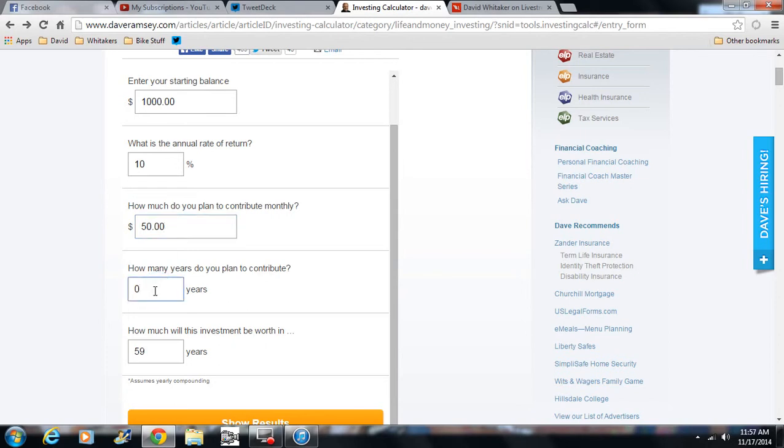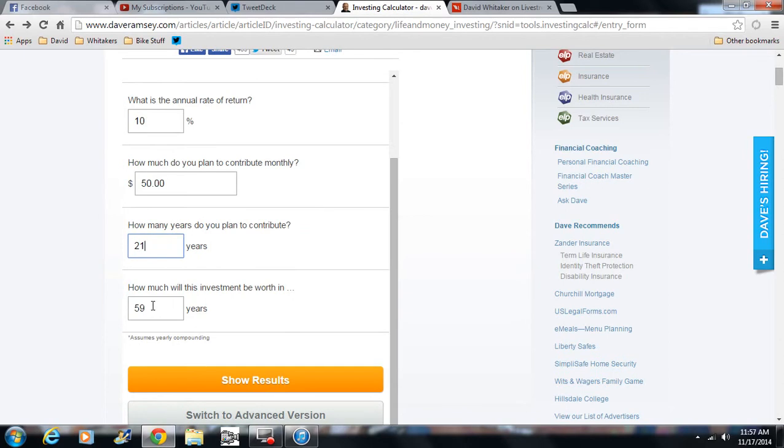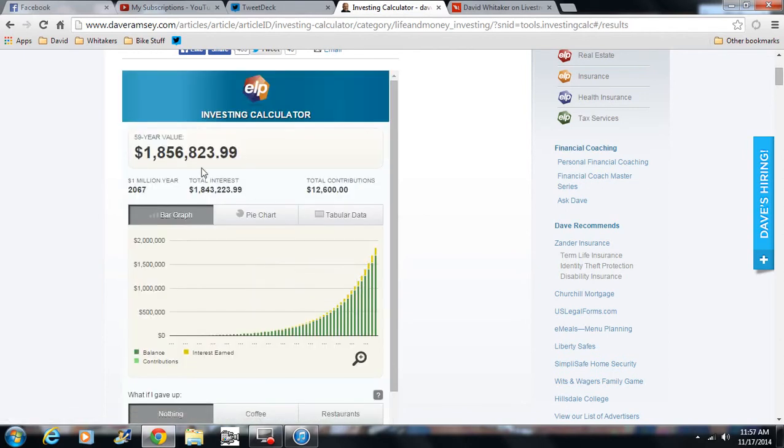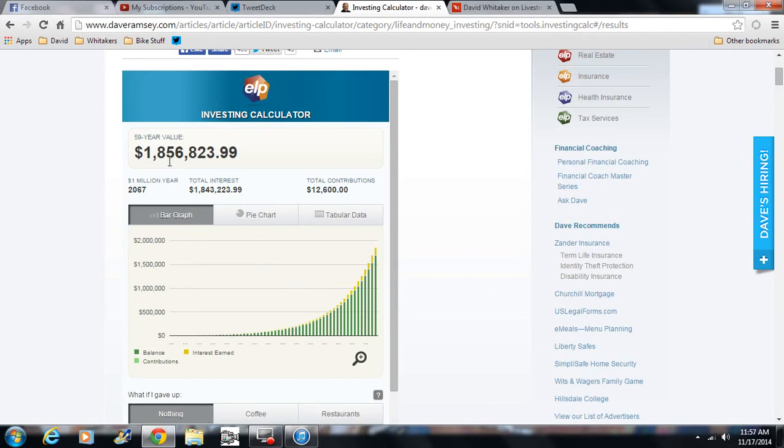How many years do you plan on contributing? Well, we will do it until that kid is 21 years old and then he is on his own or she is on her own to hell with her, right? How much would it be worth now at 59 when they retire? Now, they have $1.8 million in the bank.